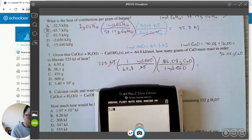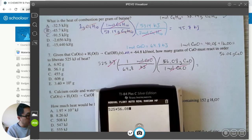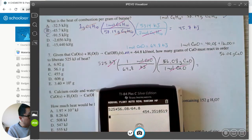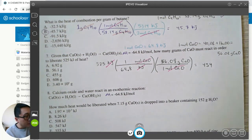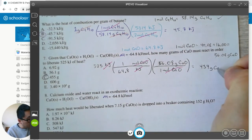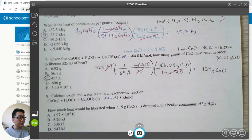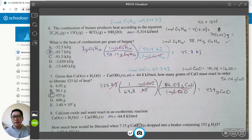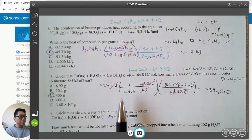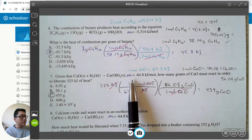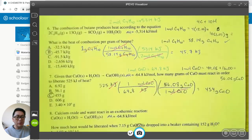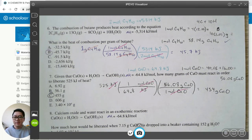On a calculator: 525 times 56.08 divided by 64.8 gives 454.3 grams — due to rounding, the answer is approximately 455 grams of calcium oxide. These are pretty standard thermochemical stoichiometry problems. You use stoichiometry with balanced equations, molar mass, and heat relationships. This kind of problem is thermochemical stoichiometry, and you'll be watching more videos on that topic.